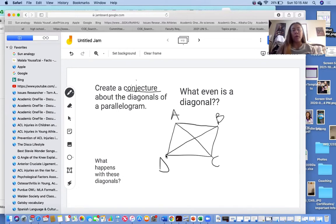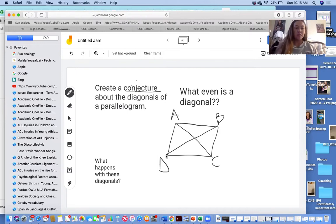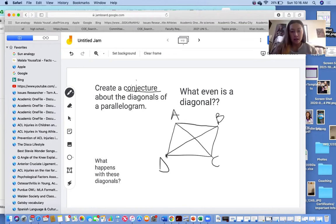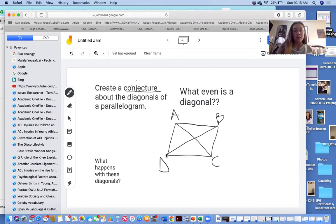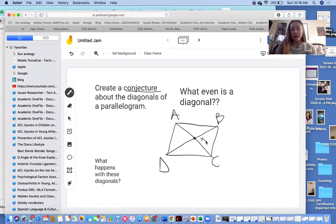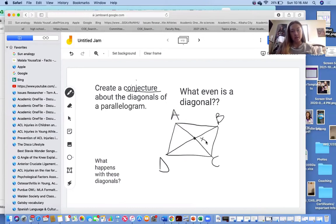The other question before we begin is: what is happening with these diagonals? What do we notice? The first thing I notice is that these diagonals must occur inside the shape — they're not outside the shape, they have to be inside. So something that has to happen is that they must intersect, right at this point we're going to call X. We don't know precisely where it is or what's happening with these diagonals yet, but we know they have to intersect.